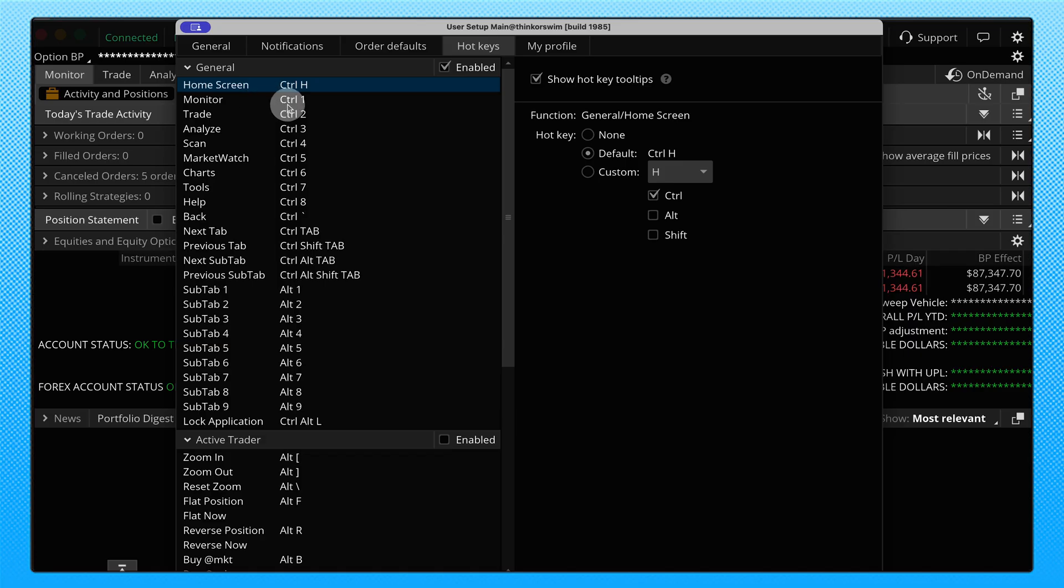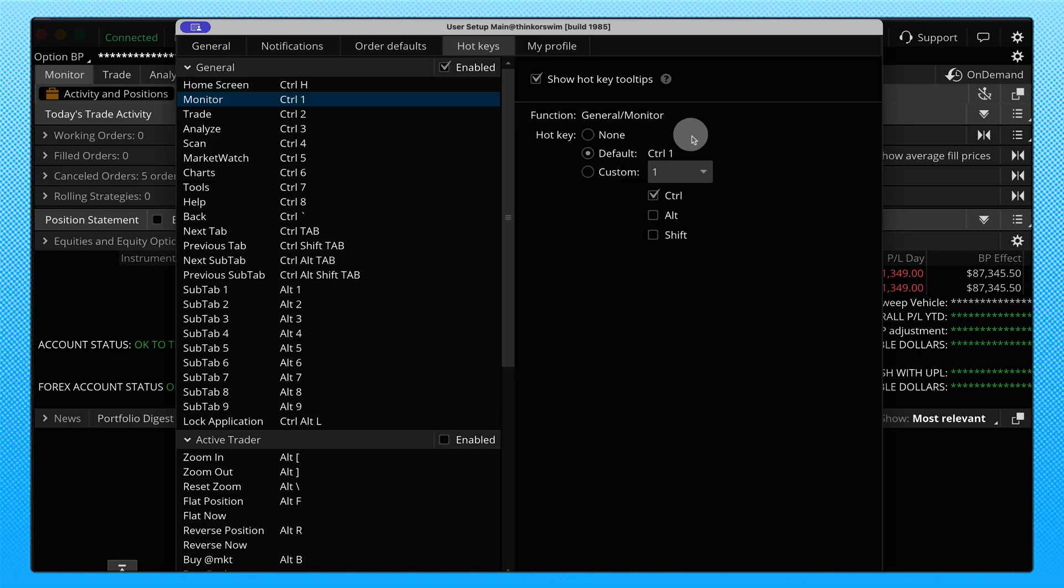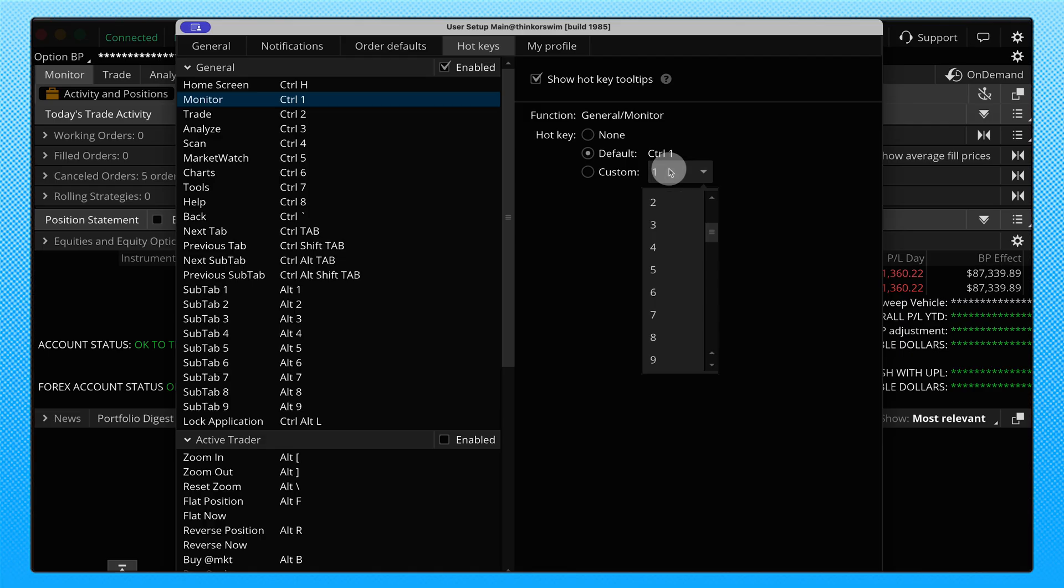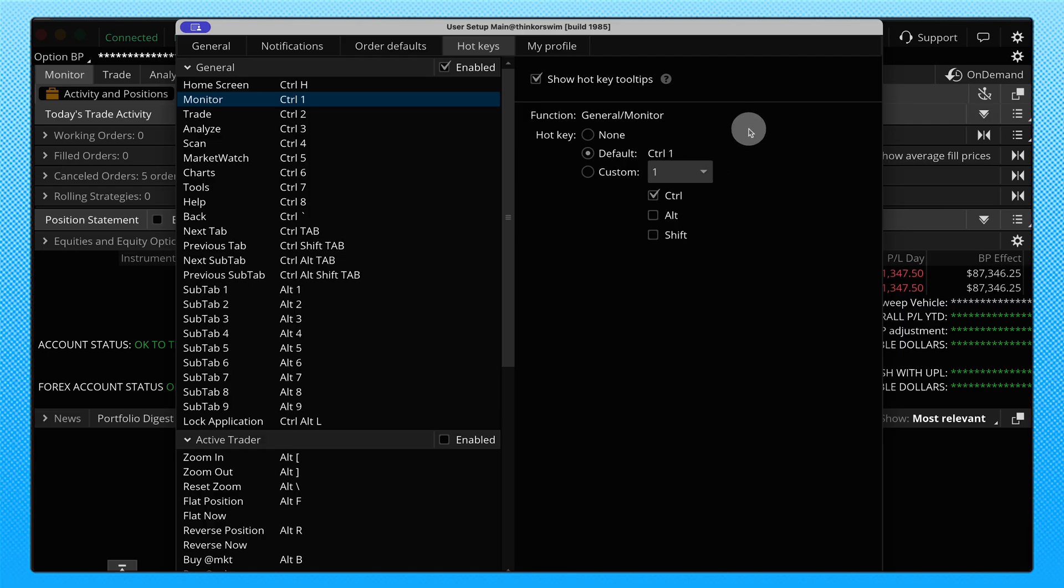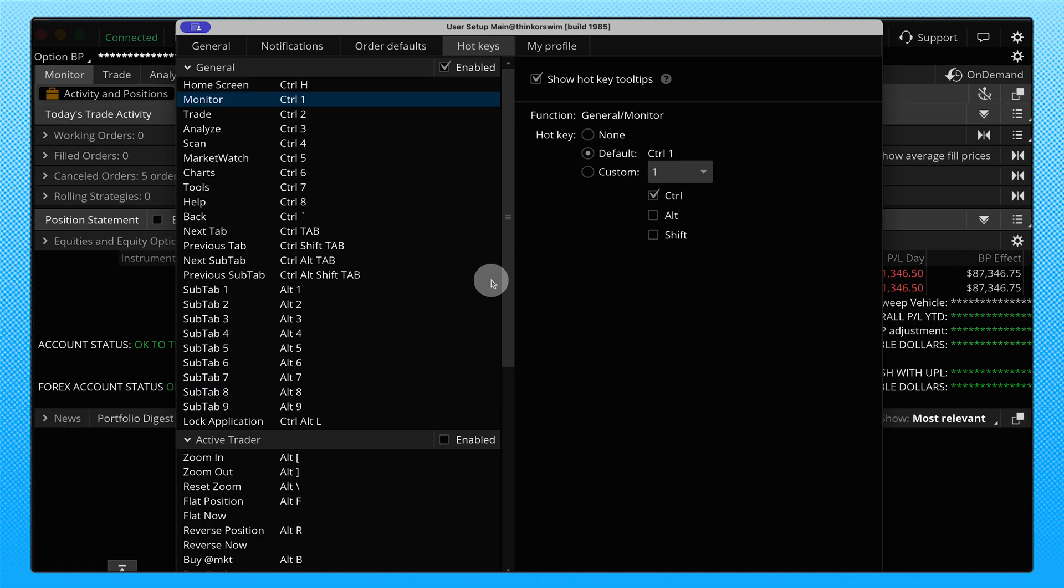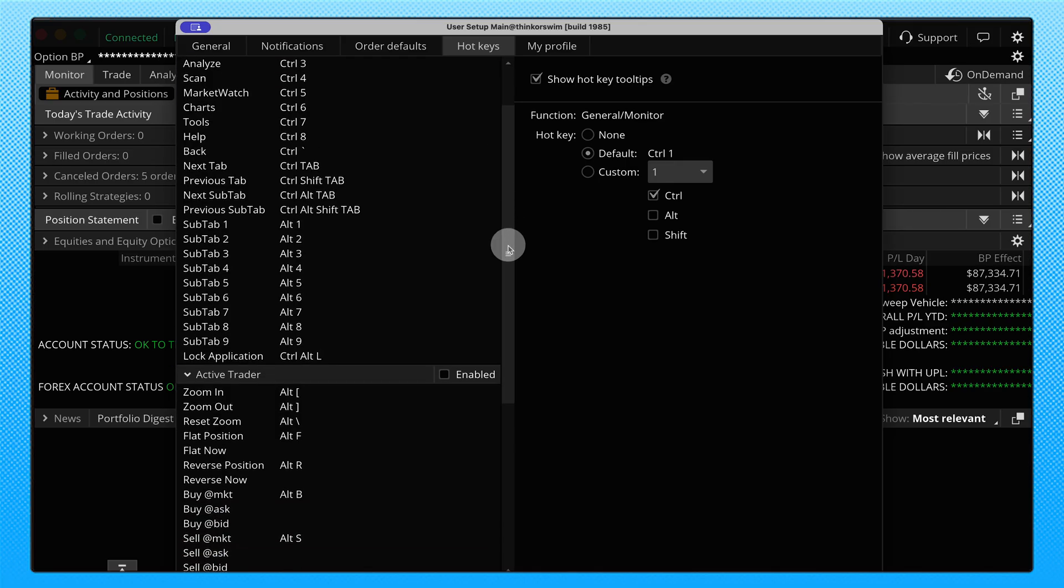There's also ways to change these around. So whichever you have selected, say for example, I don't like monitor as control 1, well when I click on that, I can come over here and I can change this feature to do something different. So this is a customizable hotkey. You can click on that, you can change it to a different number, you can change it instead of control to alt or shift. So you have a lot of control over changing what the hotkey does.